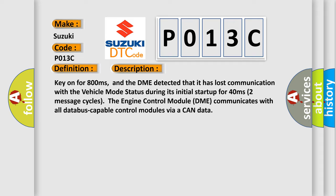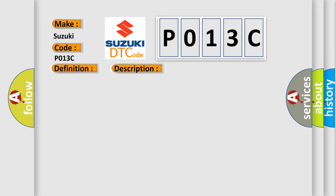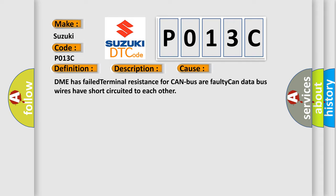This diagnostic error occurs most often in these cases: DME has failed terminal resistance for CAN bus or faulty CAN data bus. Bus wires have short-circuited to each other.